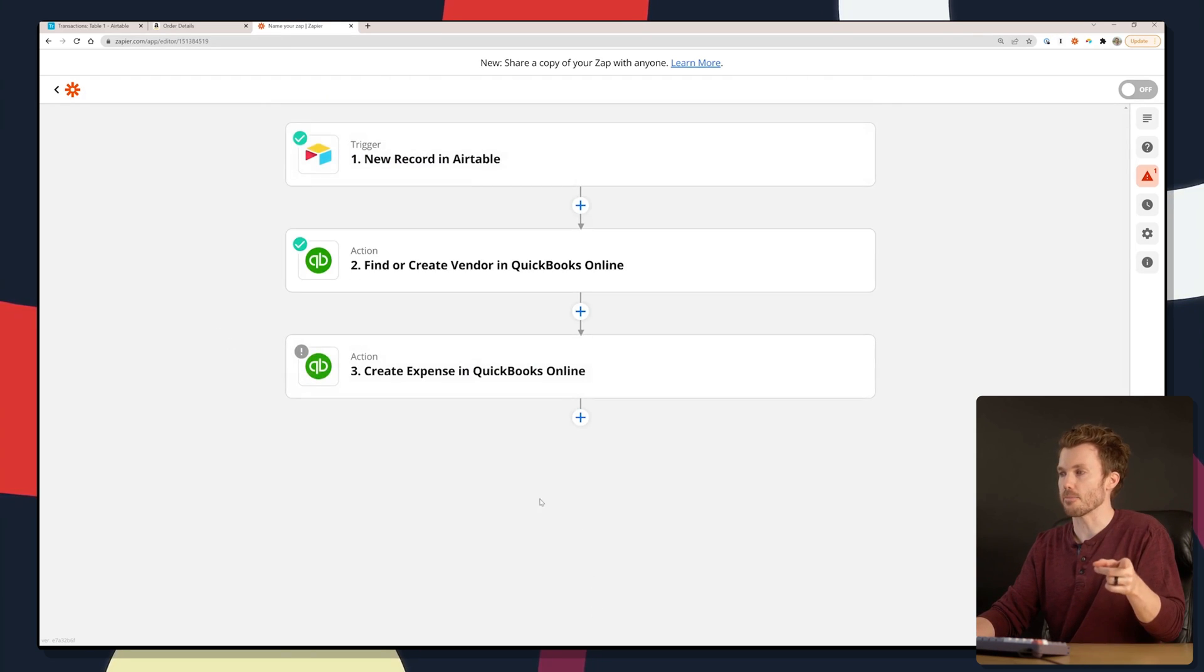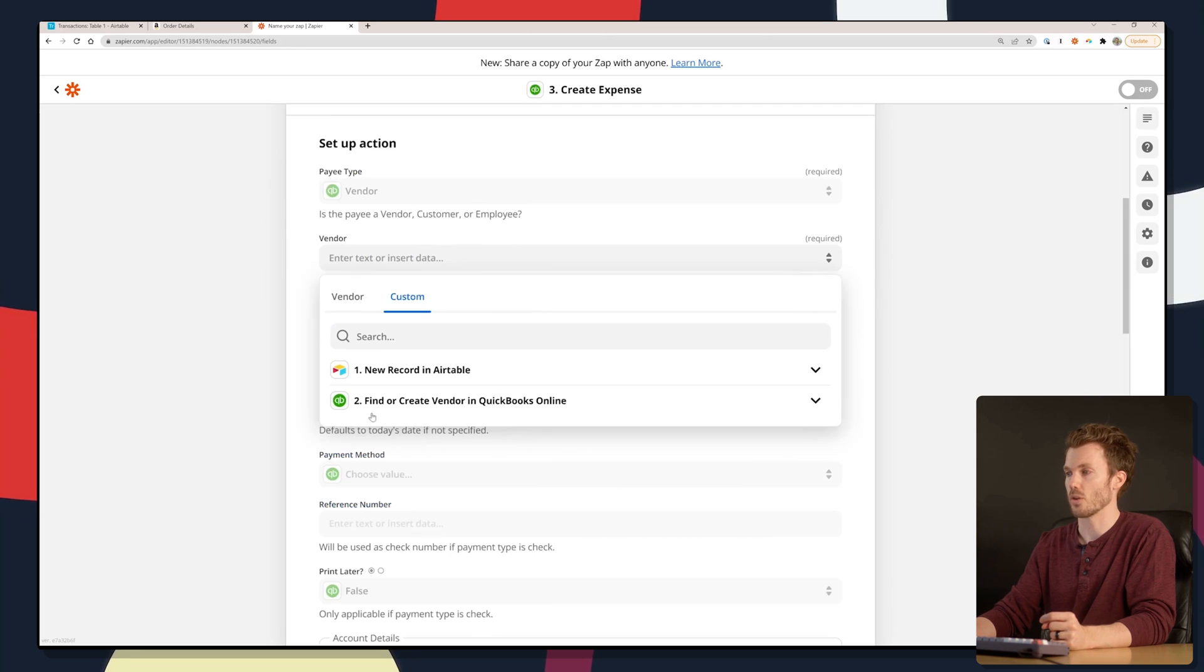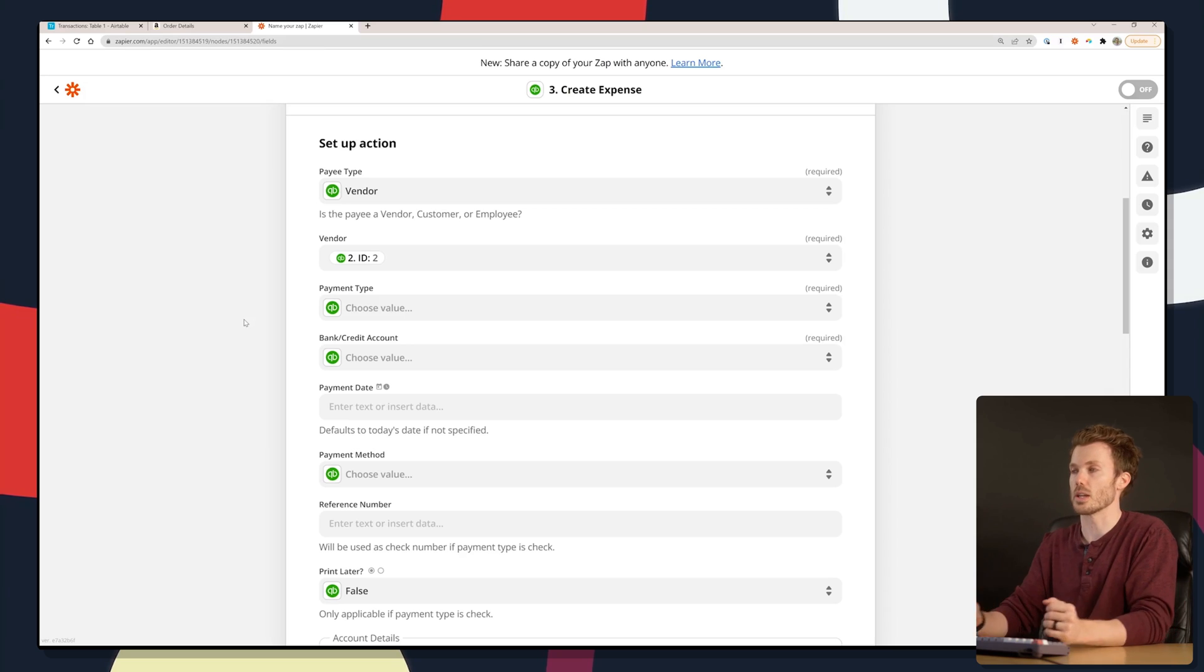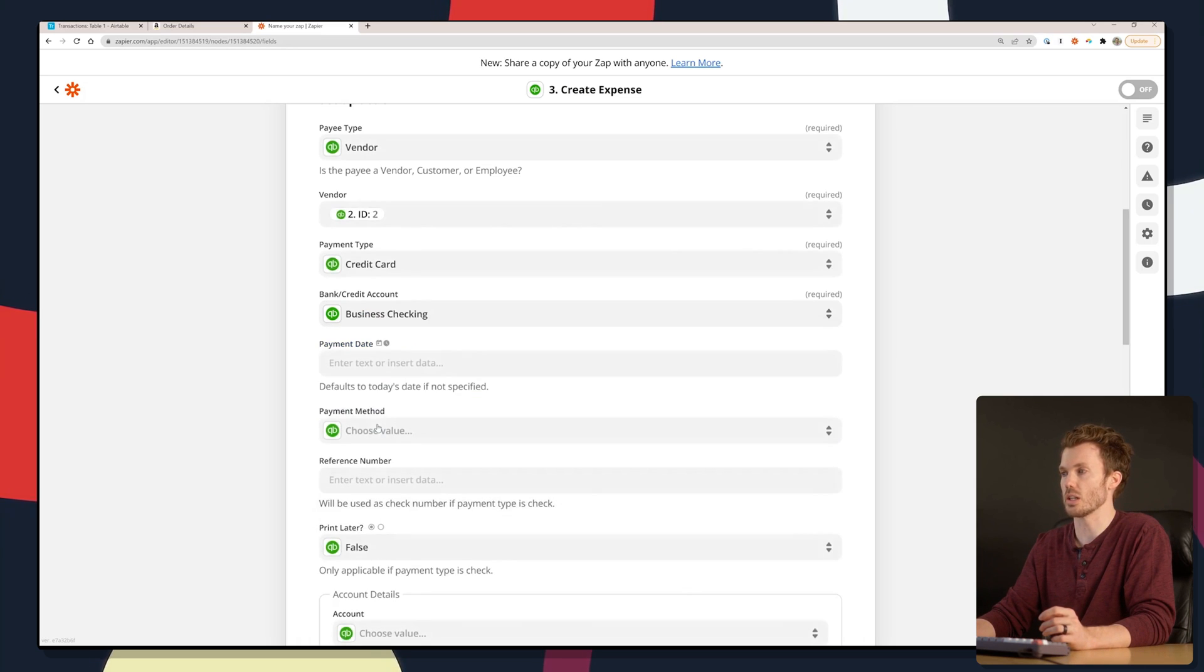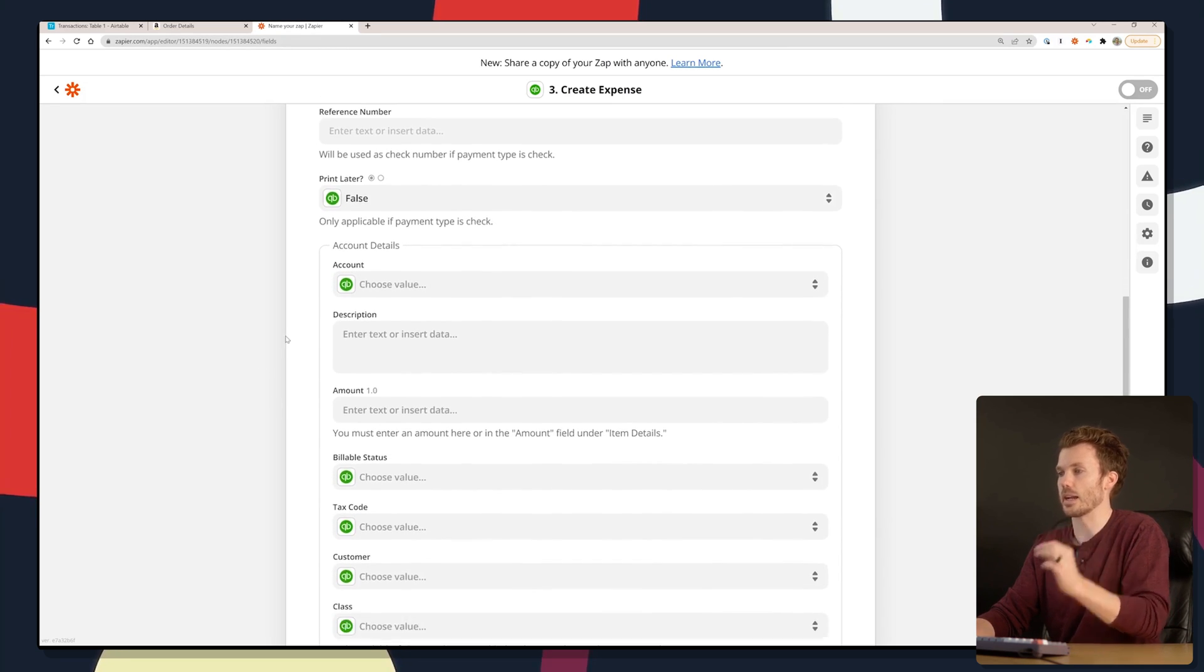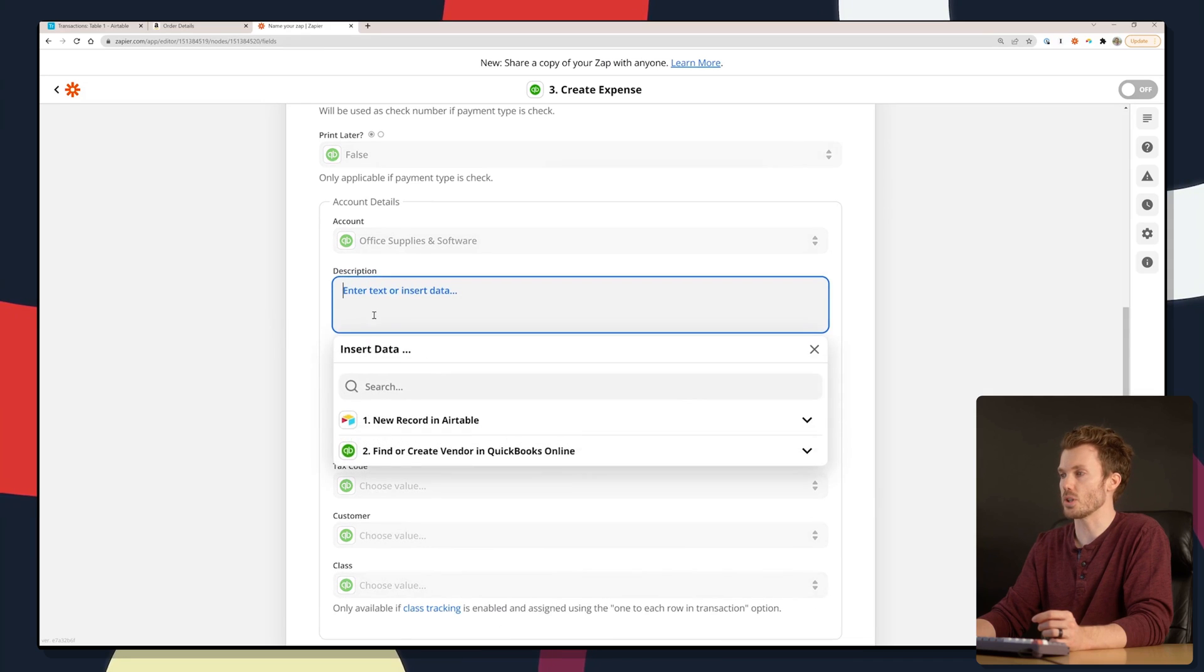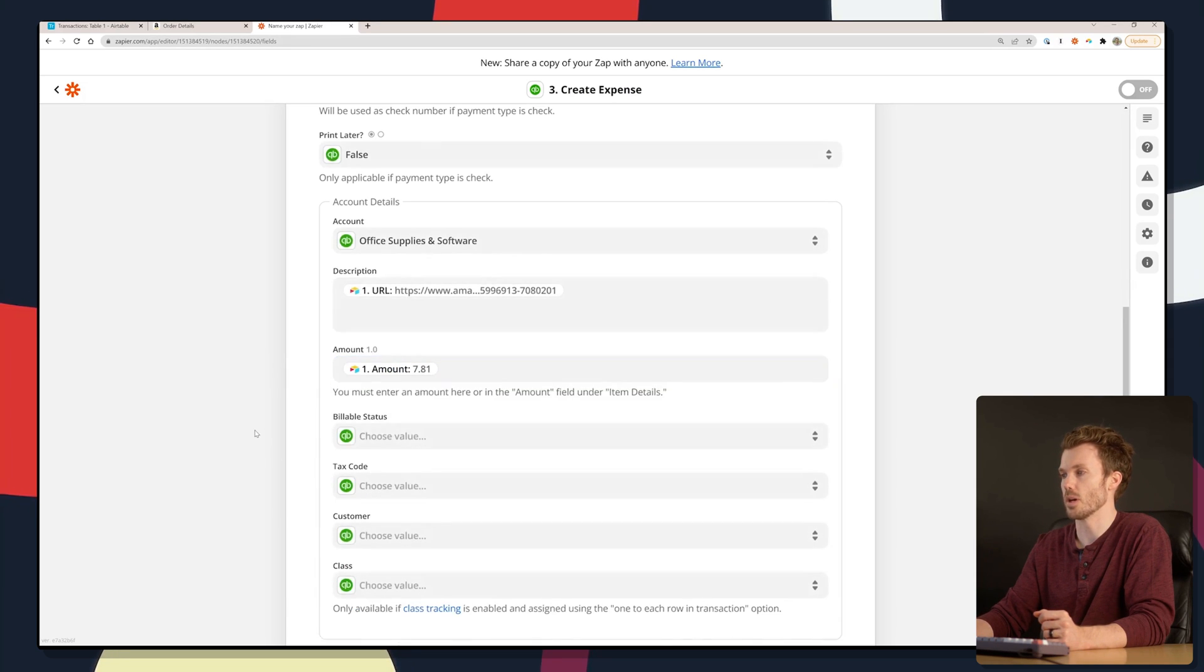Now, why we need to do that is in the create expense step, we're going to plug the vendor field into the vendor ID from the previous step. So let's go custom, grab the result of the second step and plug ID into there. Payment type: bank account. I use business checking in this case. Payment date: I'm going to grab the field from Airtable where we entered that in. Only other things that are required is the line item detail. What account do you want to go to? Office supplies. For the description, maybe we put the page URL. We're going to plug the amount from Airtable in here. 7.81.